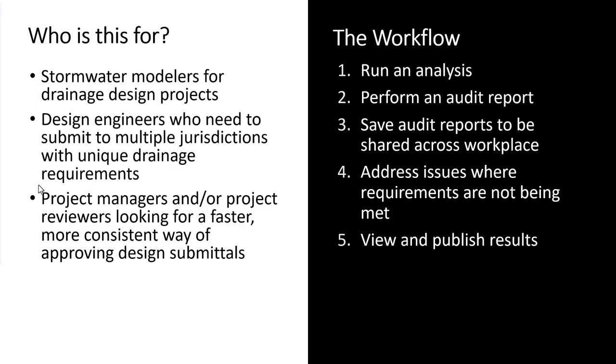This workflow is for anybody working on a drainage design project because for the most part people are submitting these drainage designs to a regulatory authority that has certain standards that need to be met in order for your project to go to construction.